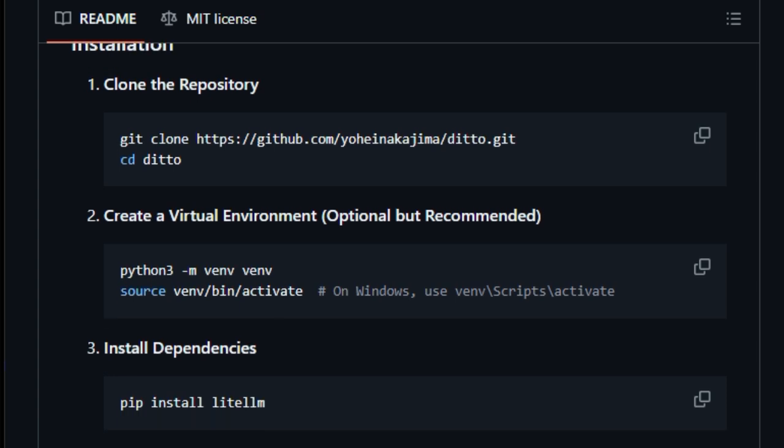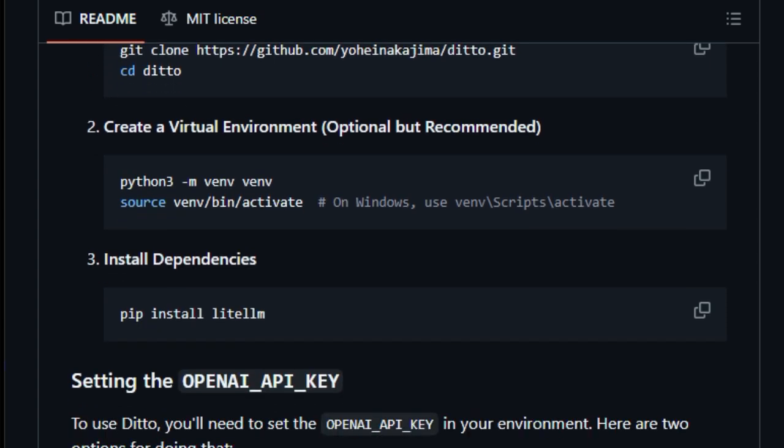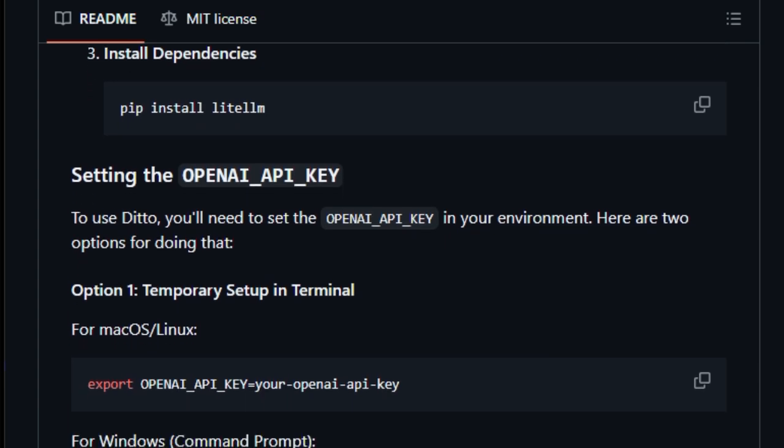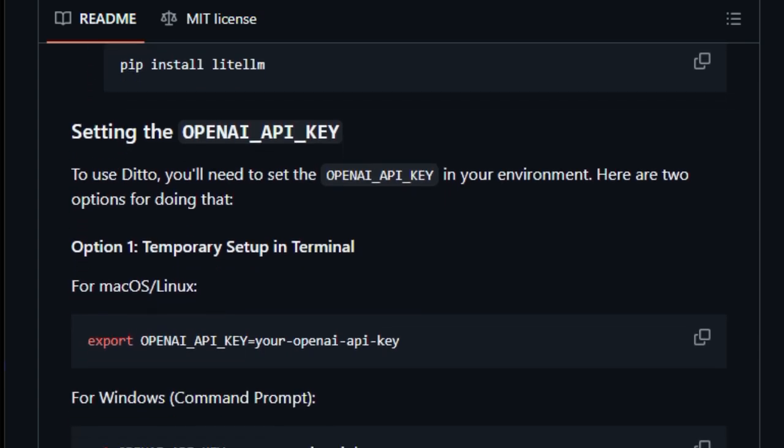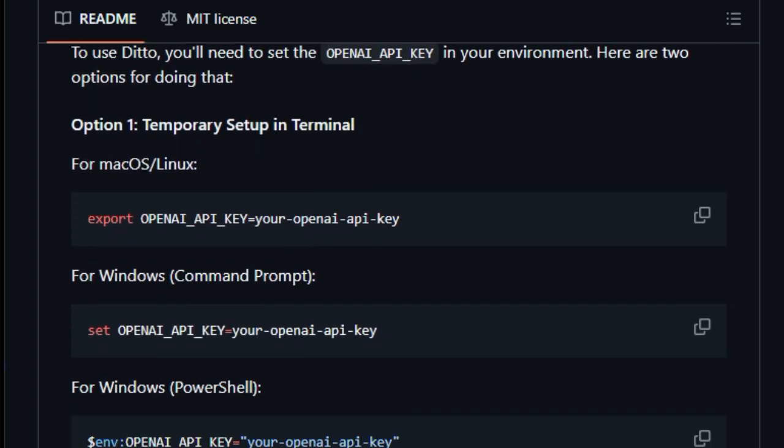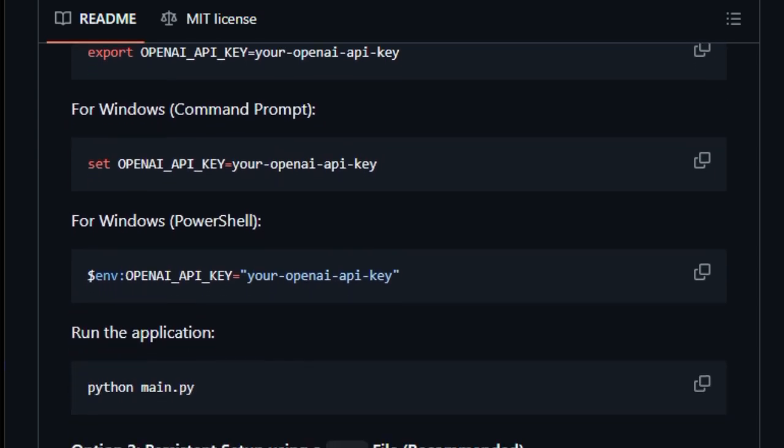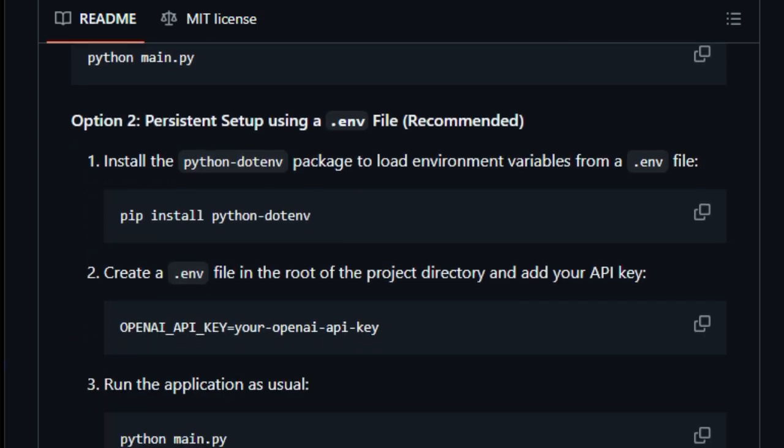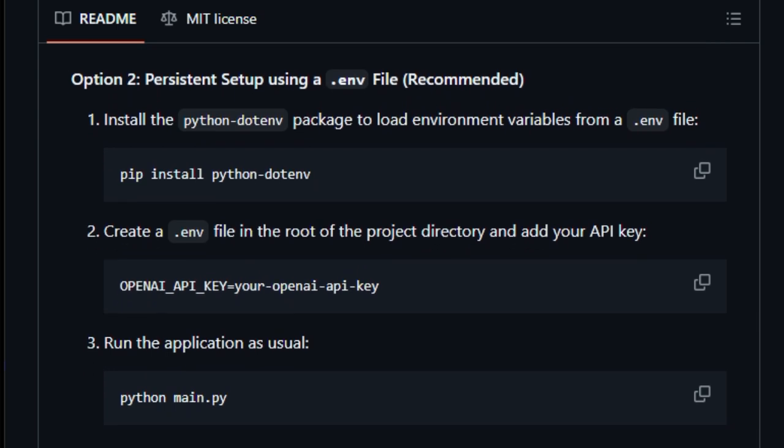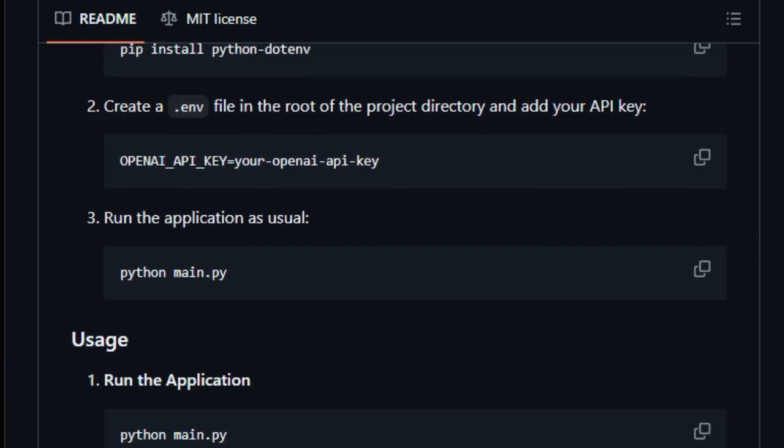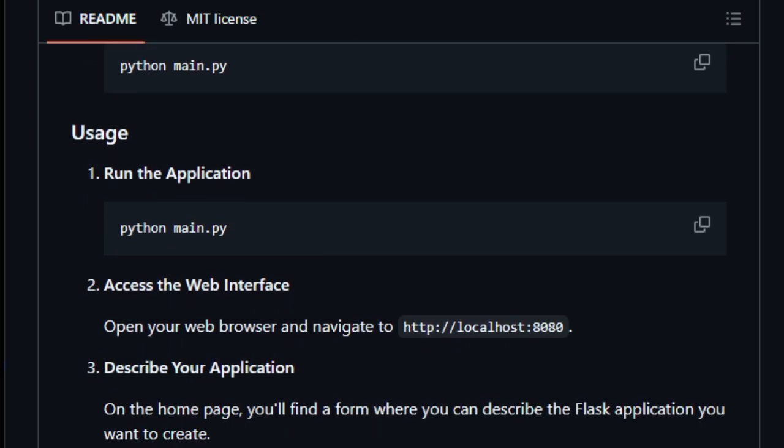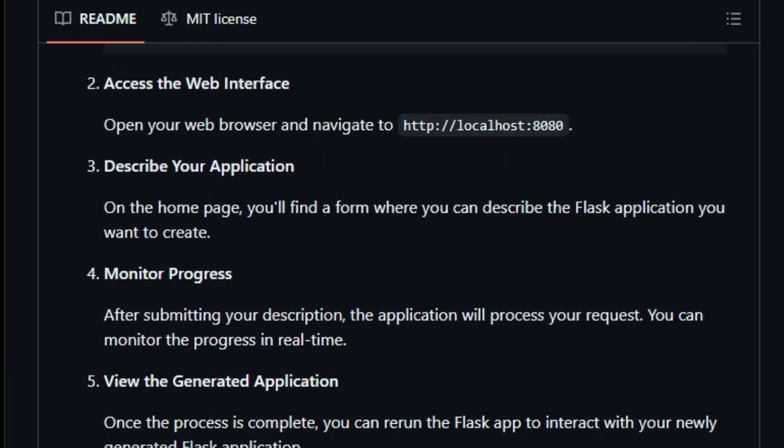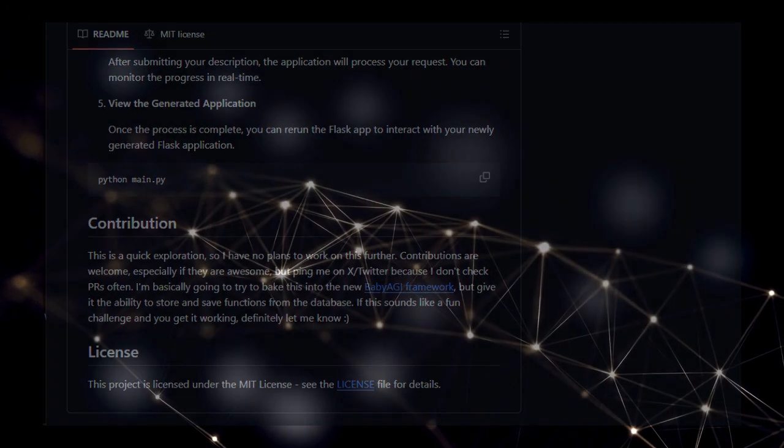To get started, all you need is Python 3.7 or higher, the pip package manager, and your OpenAI API key. You simply clone the repository, install the dependencies, set your API key, and run the application. Ditto then provides a user-friendly web interface where you describe your application. You can watch the progress in real-time, and once the process is complete, you can interact with your newly generated Flask application. While Ditto is currently an experimental project, it holds immense potential for the future of web development. Go check it out on GitHub and see the magic of self-building code.